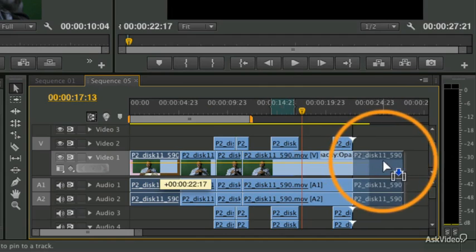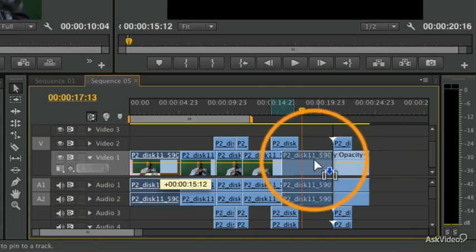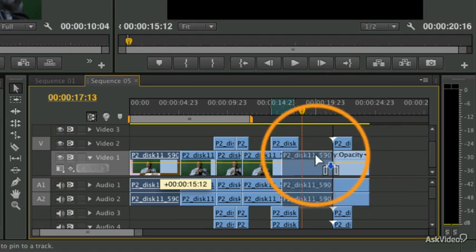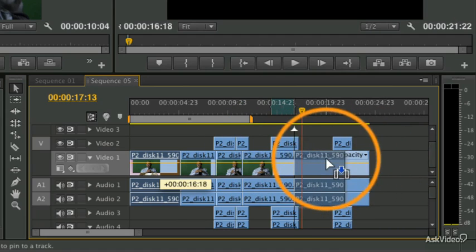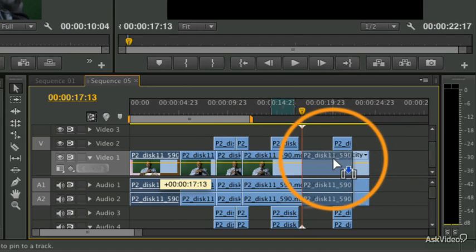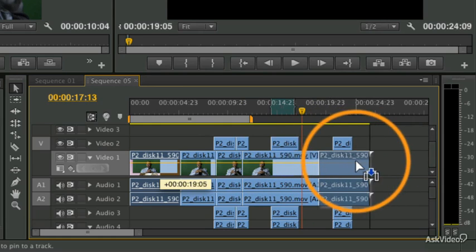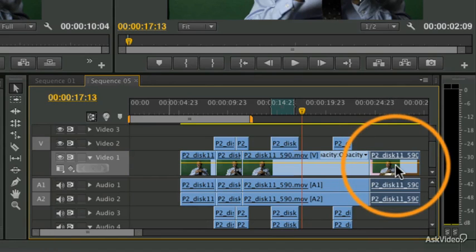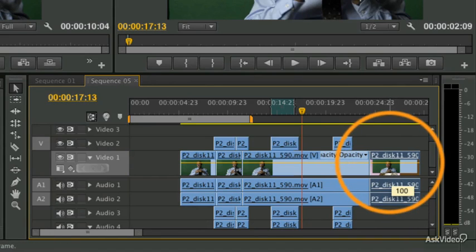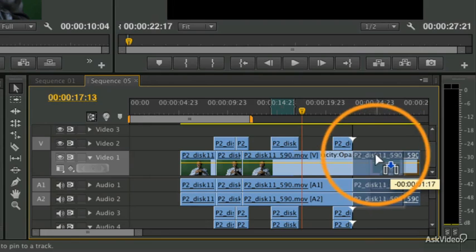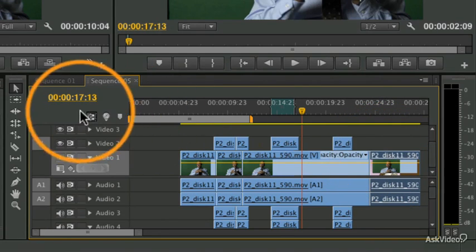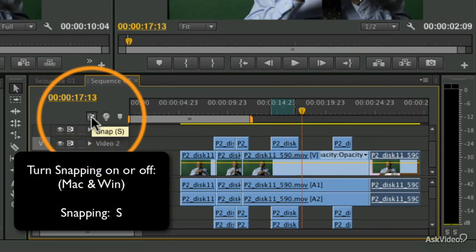You'll notice as I'm dragging that there's a very important thing happening, which is snapping. It's automatically lining up with the various other clips and edits, including the playhead. You can see there — I can snap to the playhead, and those little white arrows show you what you're snapping to. This is really helpful when you want it, but there are other times when you want to be really precise and you want to put something right in between two points and you can't do it because snapping is on.